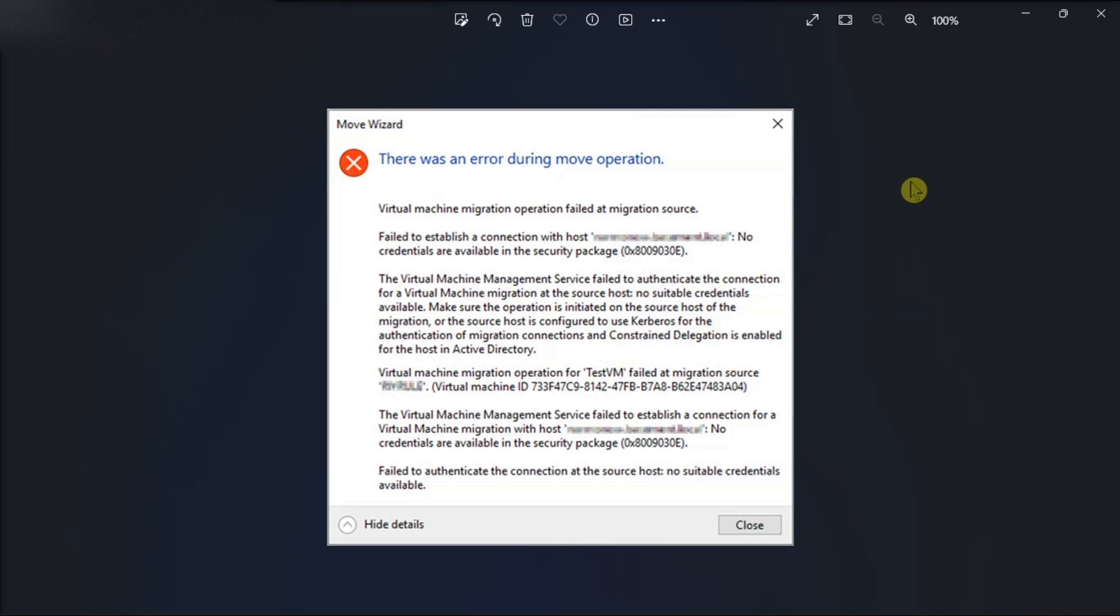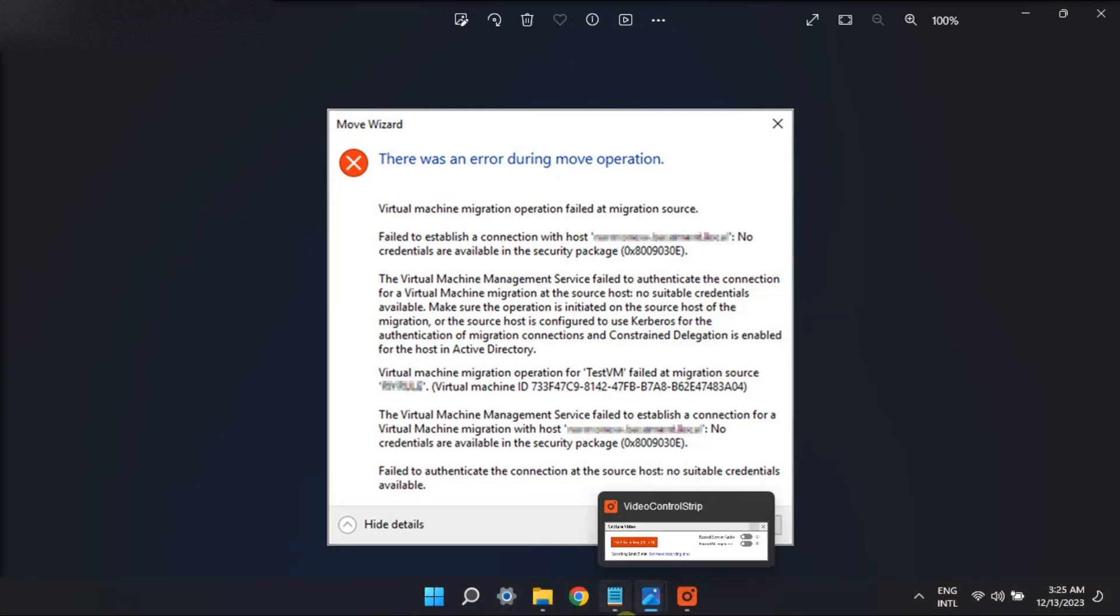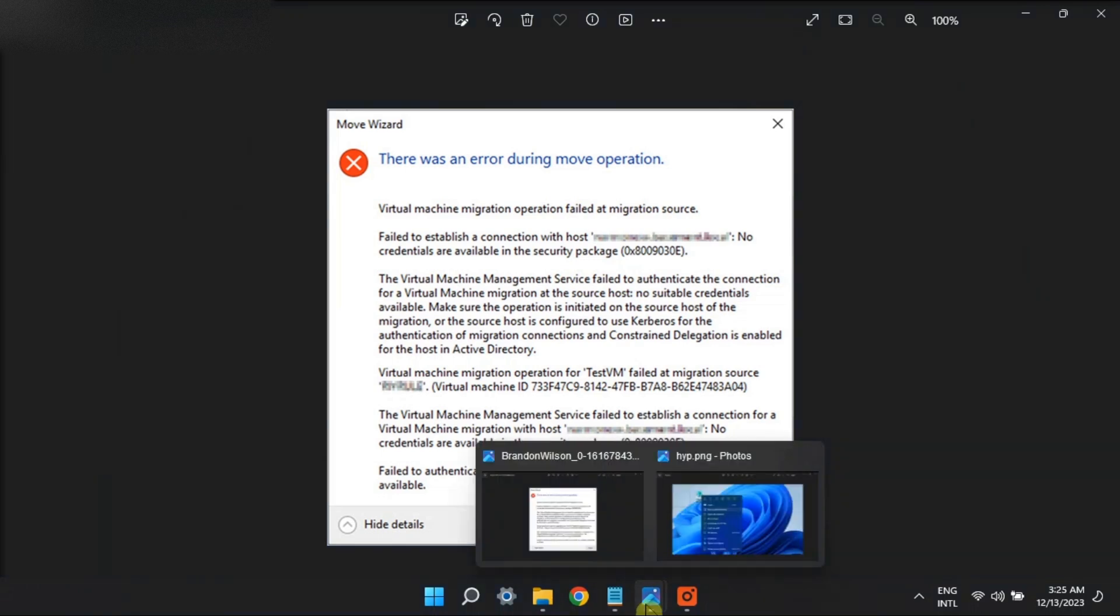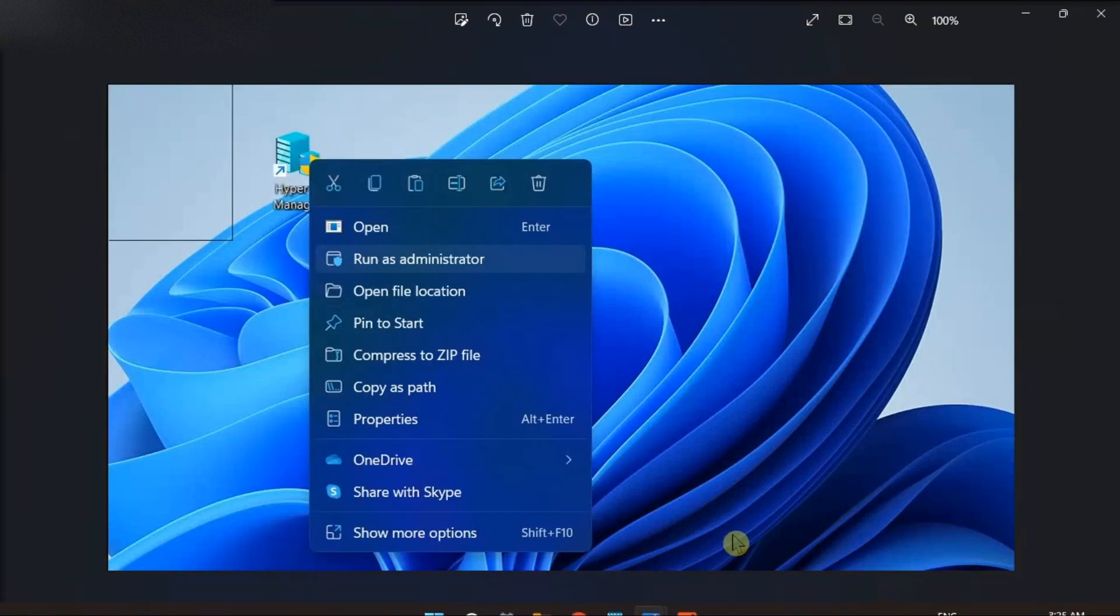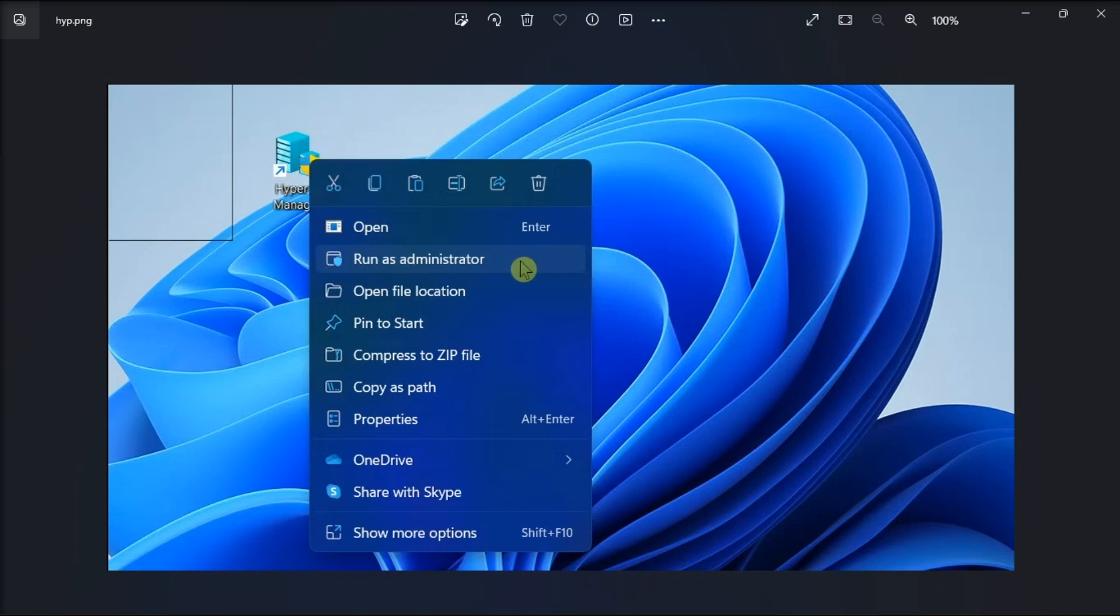First, run the Hyper-V manager as an administrator by logging into your Windows as an admin, right-click on the desktop icon, and then choose Run as administrator from the context menu.